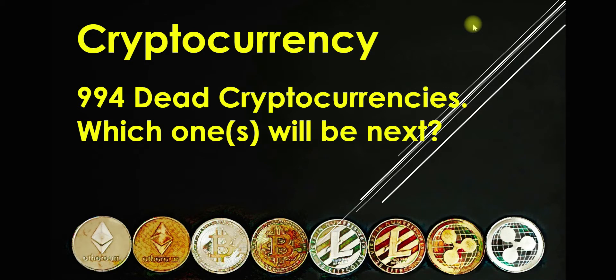Hi, how are you? I hope you are having a fantastic day. Today we're going to talk about cryptocurrency.